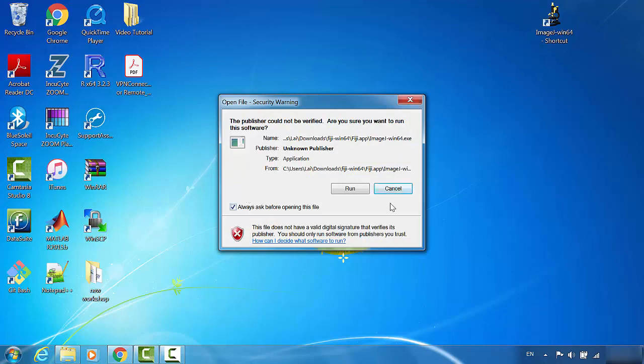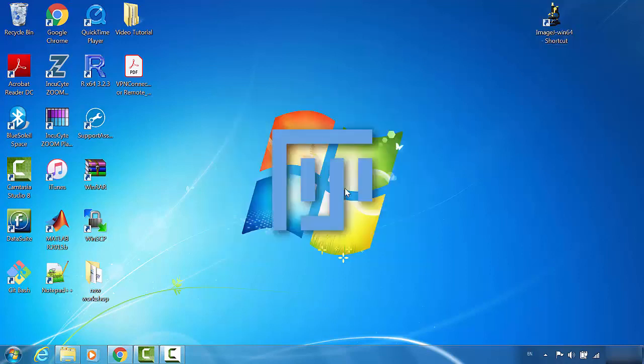For the first time, it always shows this. I will check not always ask this. Now it will run. If it's the first time you install ImageJ, it may take some time to start, maybe up to one minute.